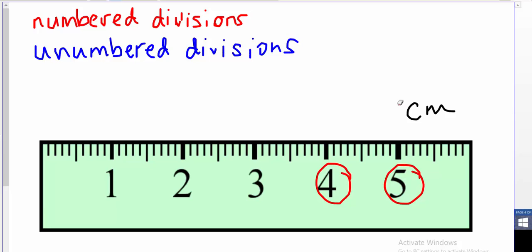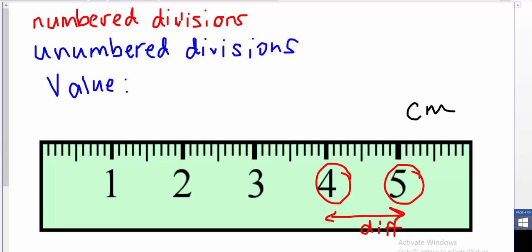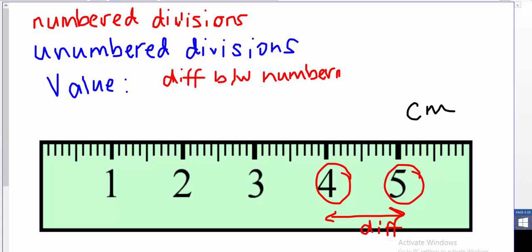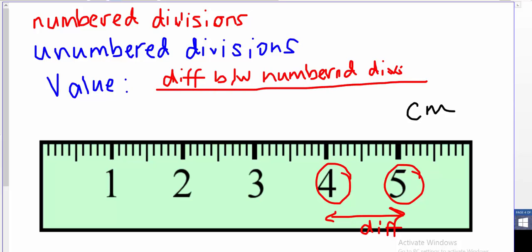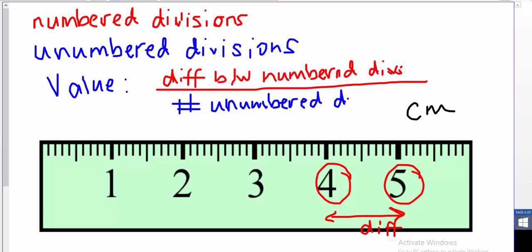To find the value of your unnumbered divisions, you need to first figure out the difference between your numbered divisions, then divide that by the number of unnumbered divisions. So the formula is: difference between numbered divisions divided by the number of unnumbered divisions. Let's figure that out for this ruler.